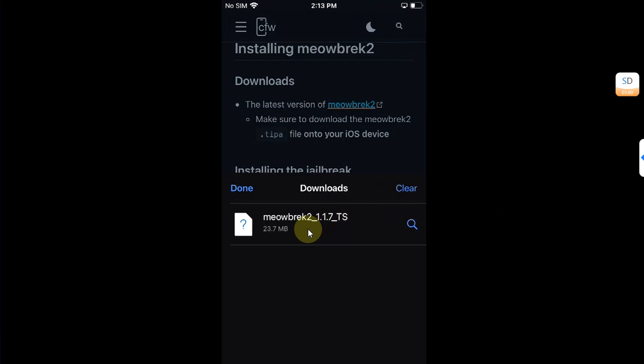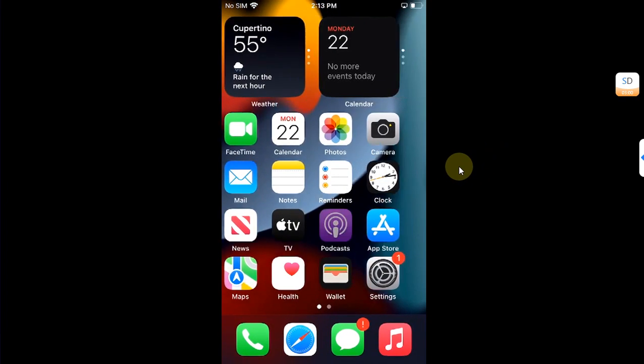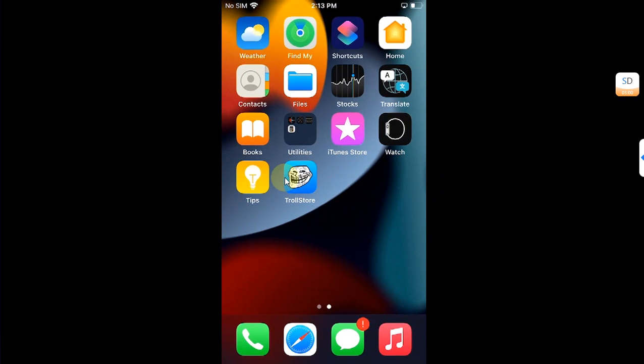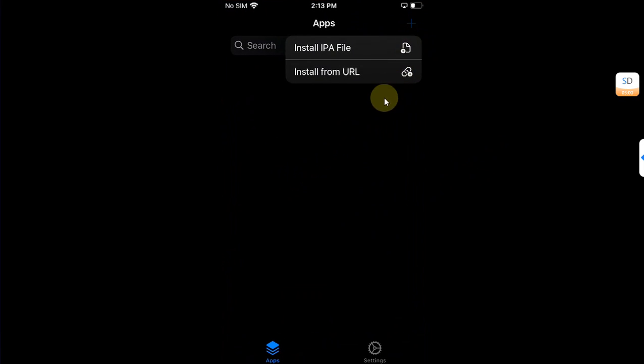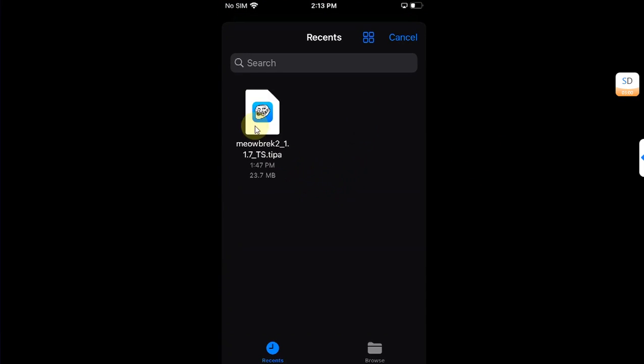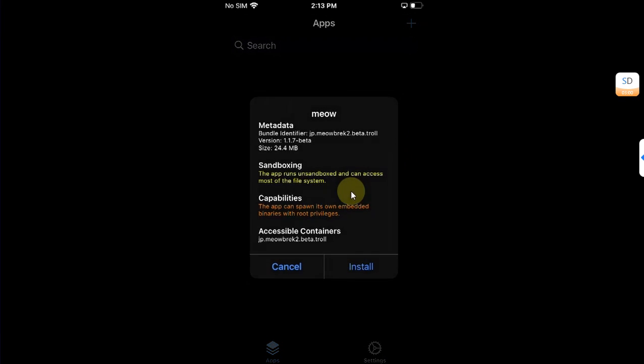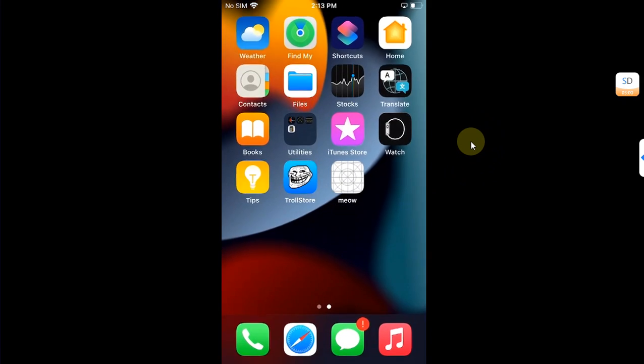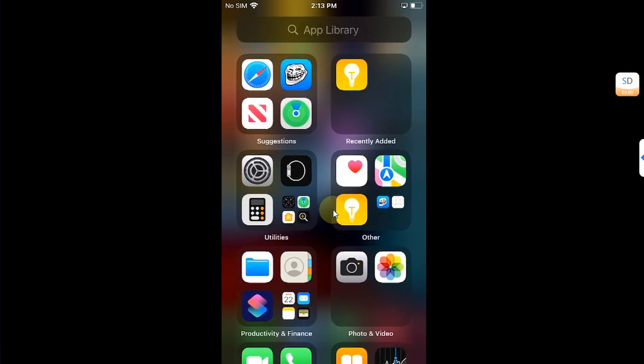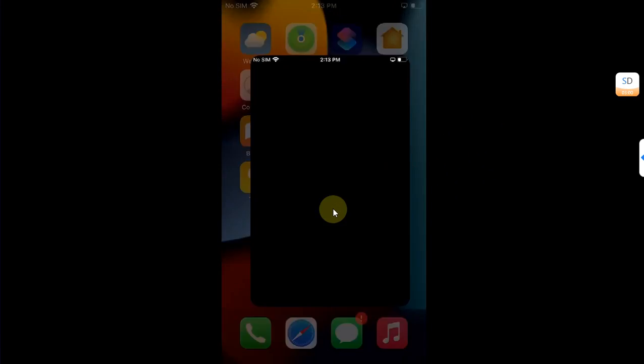Just go home, open TrollStore, then hit the plus button above, install IPA file, and install the meowbrek TIPA file from here. Install and go back and simply now open the app.